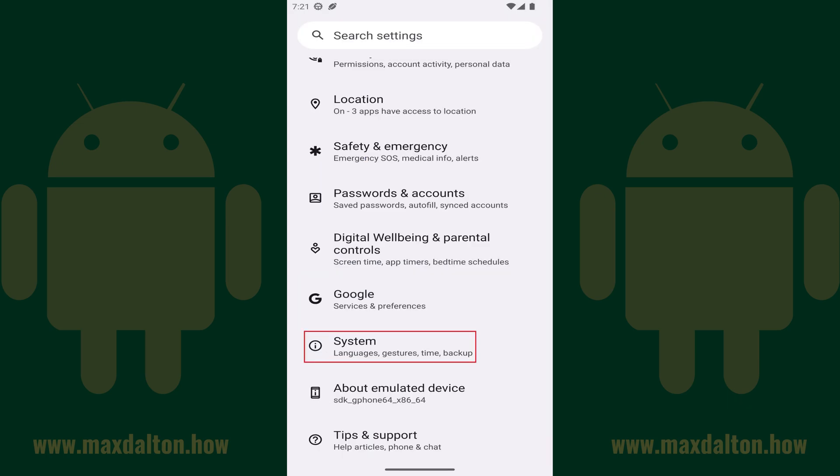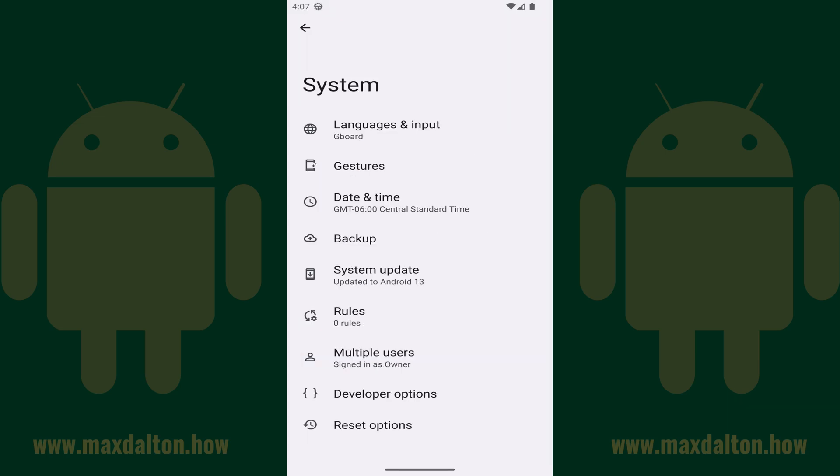Step 4: Navigate back to the Settings screen, and then tap System. You'll land on the System screen. Step 5: Tap Developer Options on this screen.